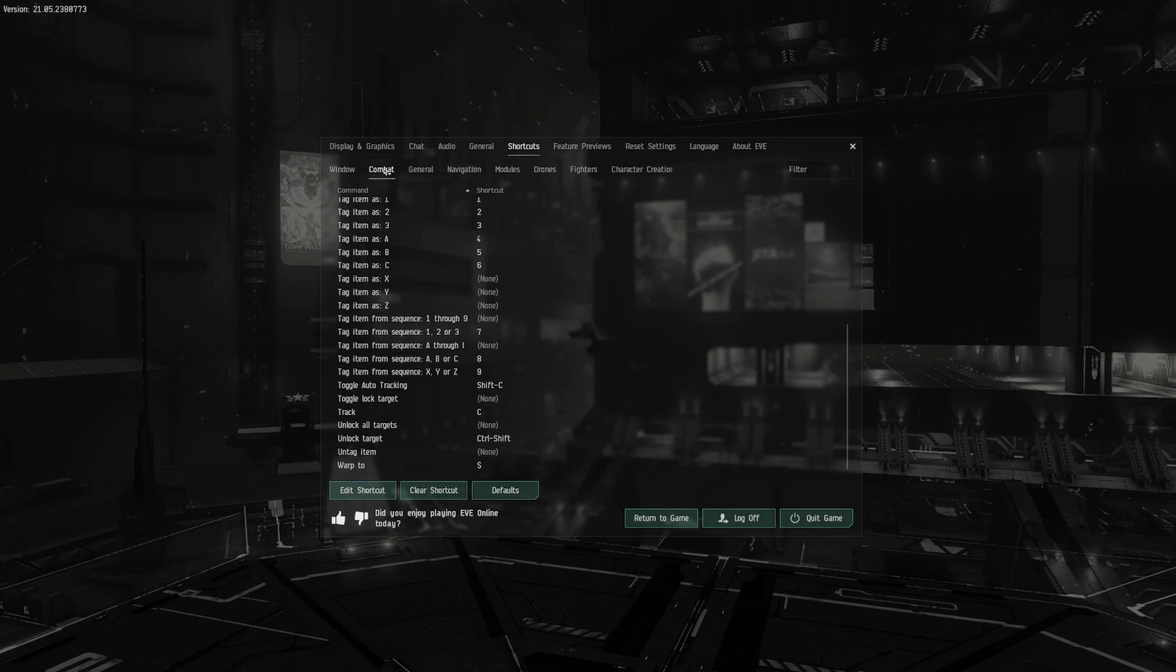For me personally, I don't use my numbers 1, 2, 3, 4, 5, 6, 7, 8, 9 for anything else. So moving the 7 from the 1, 2, 3 up through 1 through 9 and the 8 to the A through I was the most natural for me and my keybinds.